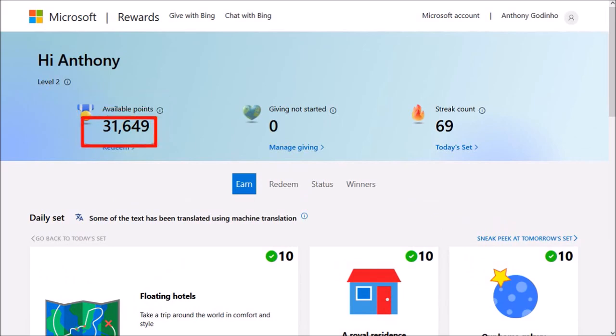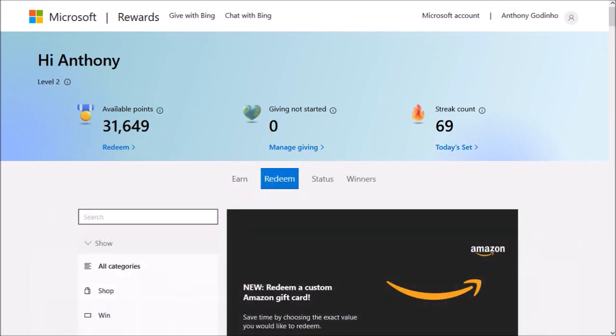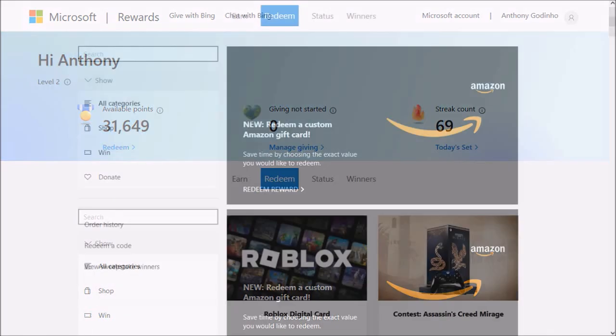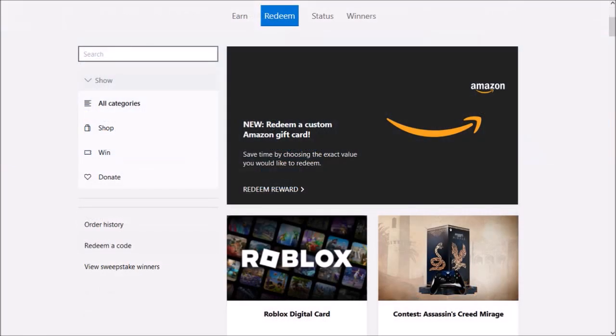Click on this redeem link and it'll bring you to this page. Let me scroll down. As you can see, the Amazon gift card option is already showing here.